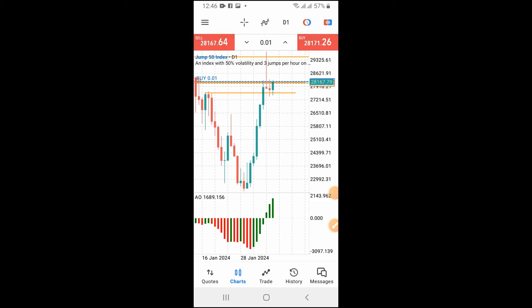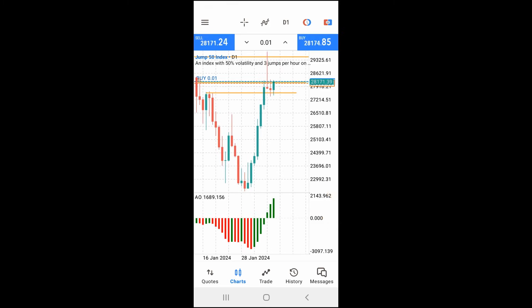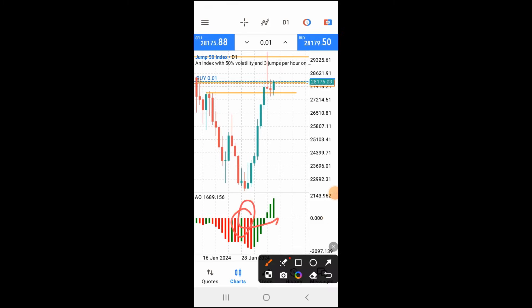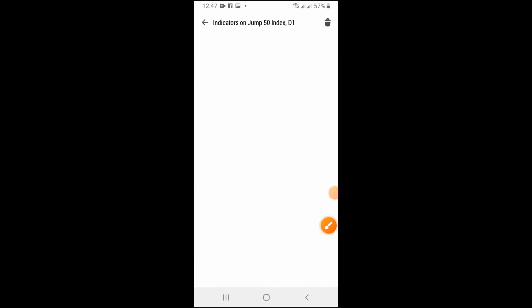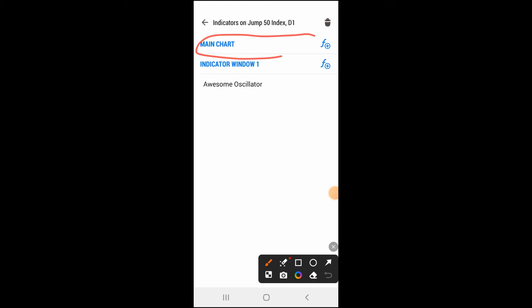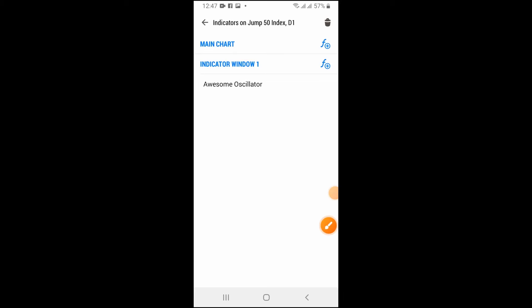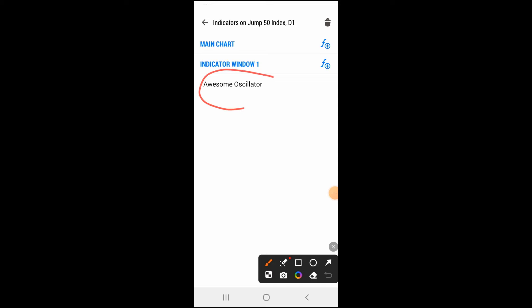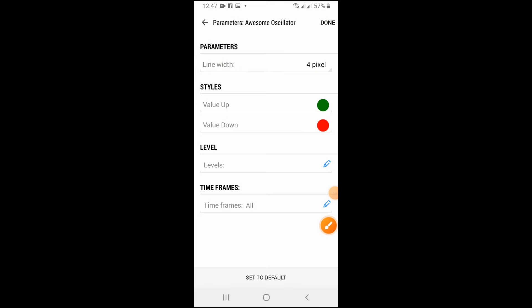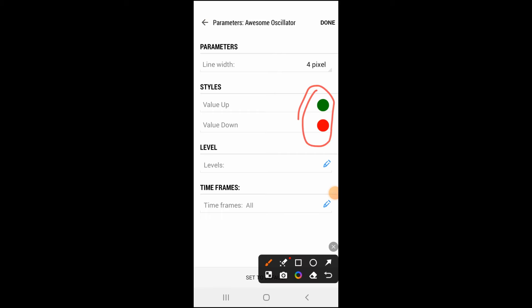The first thing you need to do is set this indicator up. I'm opening the settings — on your phone you click on the F icon, then click on your main chart. The indicator we are going to add is the Awesome Oscillator. Open the settings — there are no levels to change, just leave it at the default. You can change the colors to something you can read, then click Done.